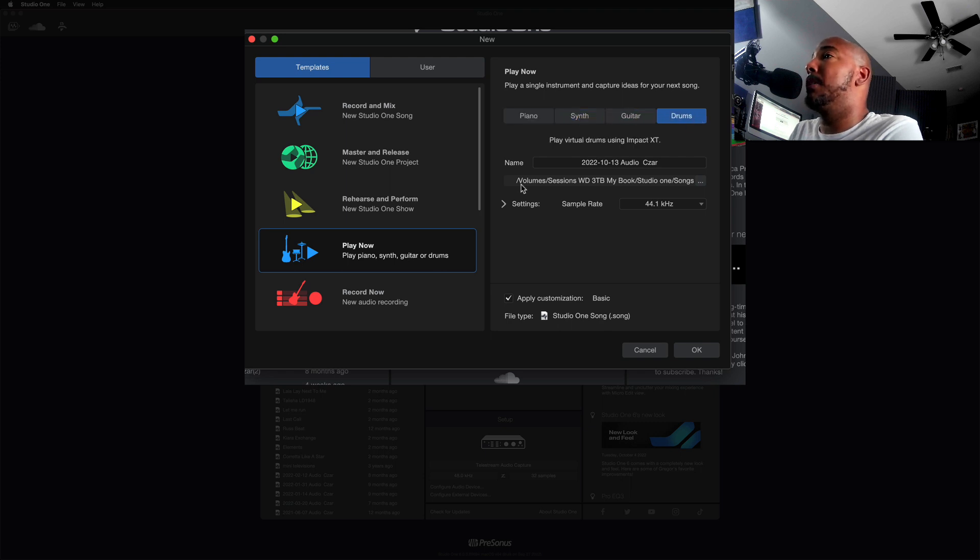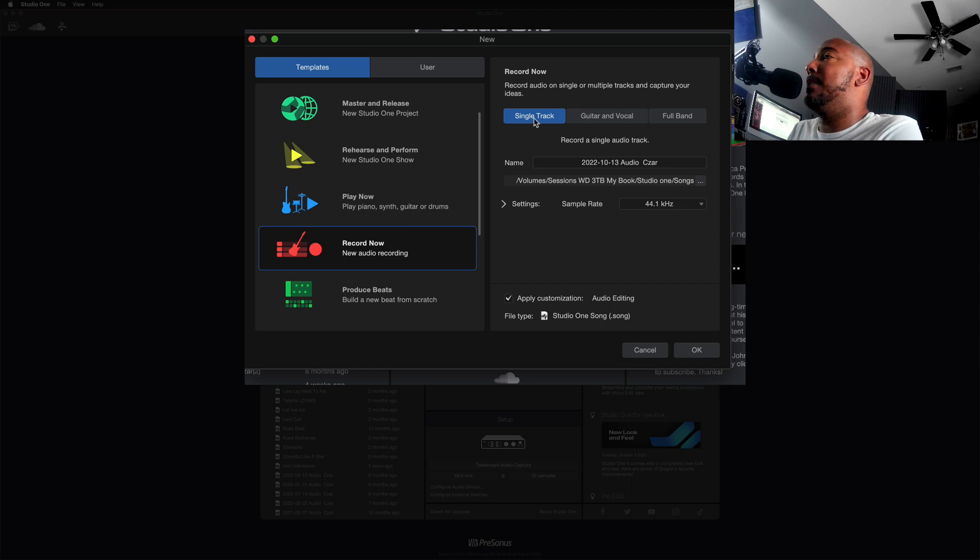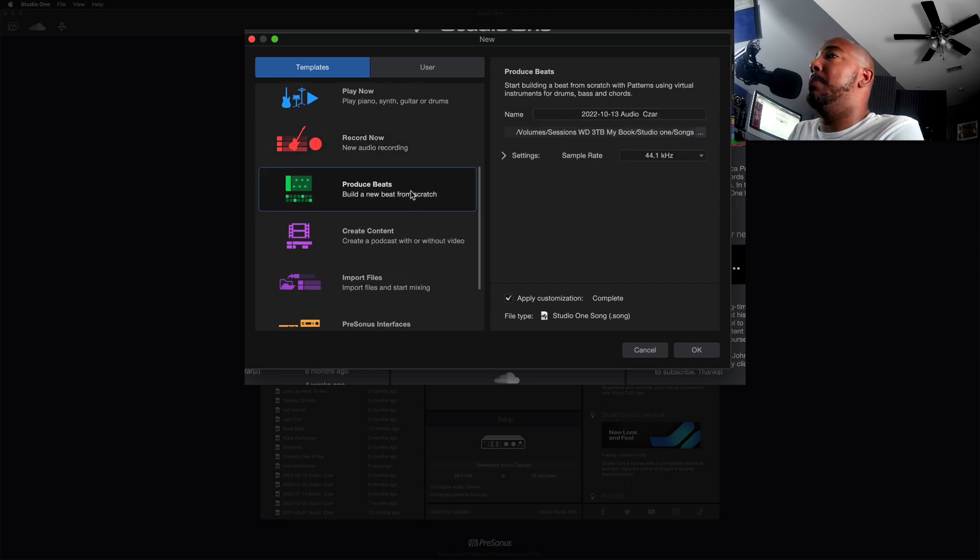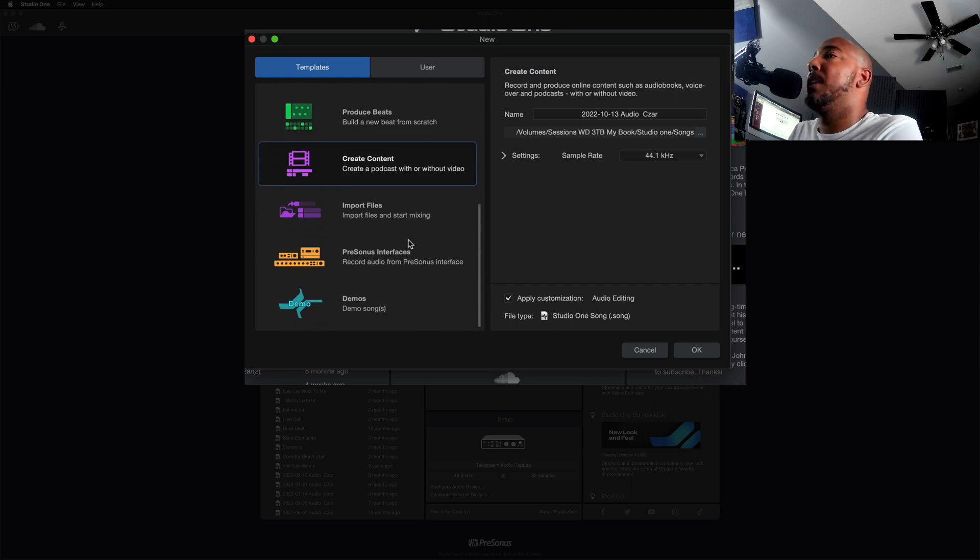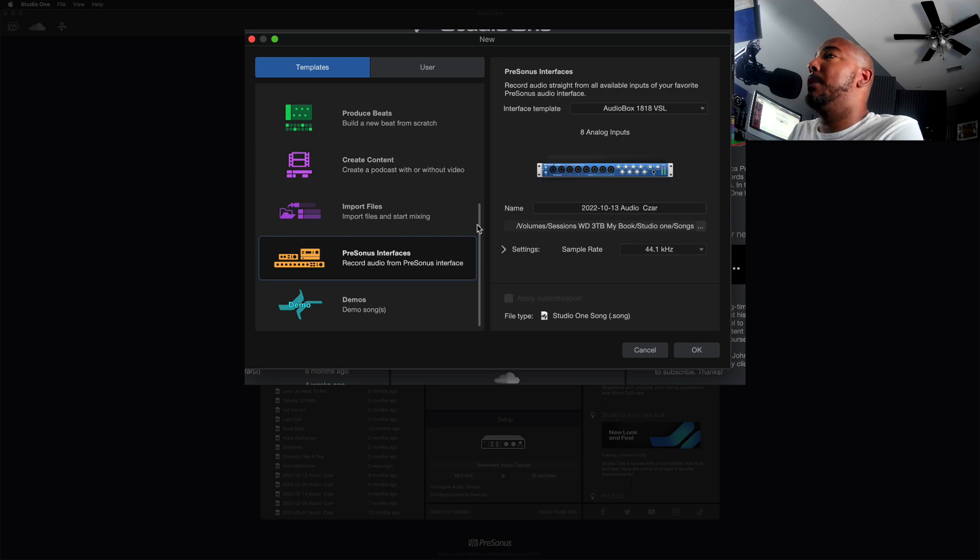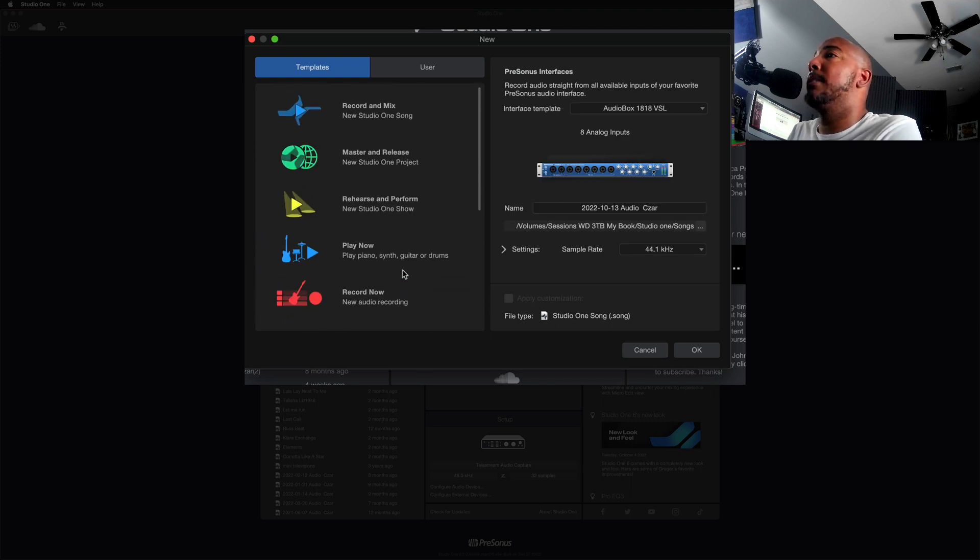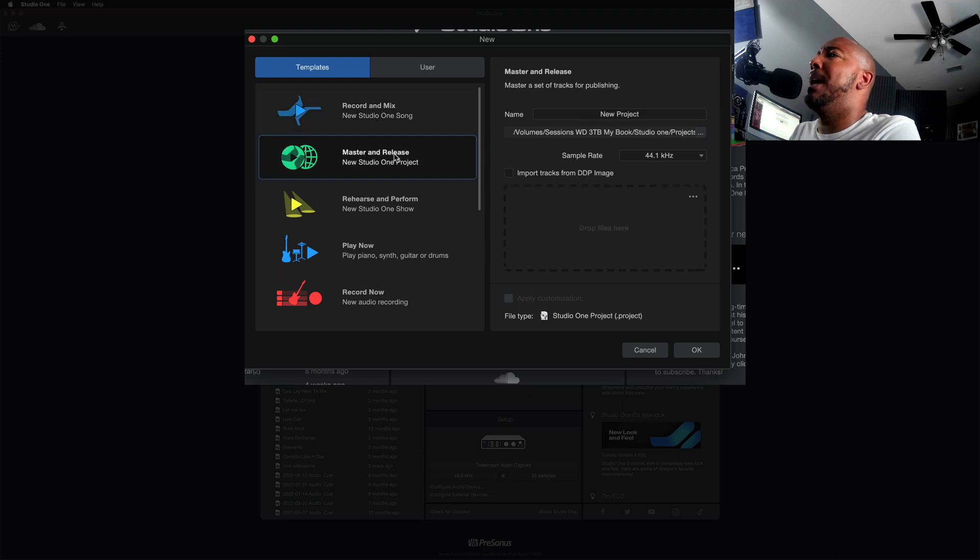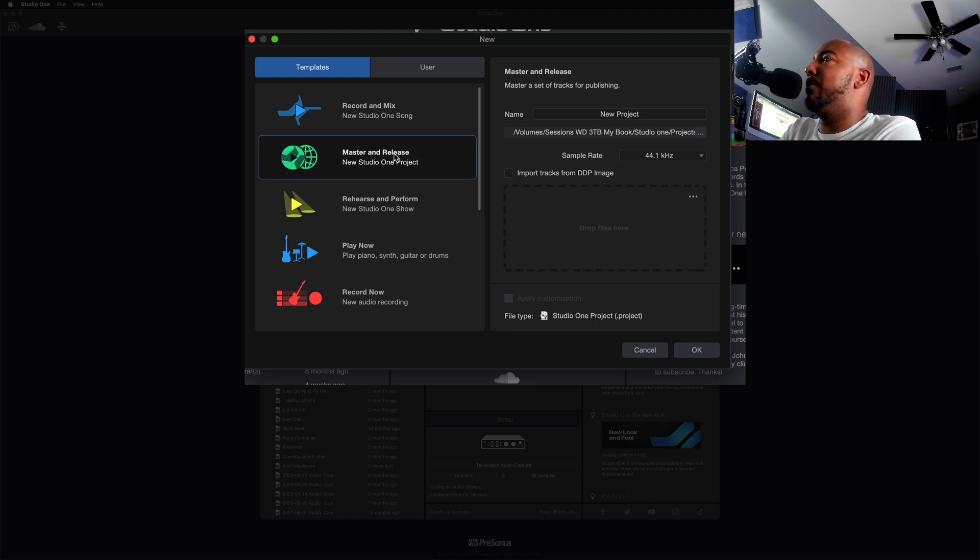Same thing with Record Now - you've got a single track, guitar and vocal, full band. Produced Beats is going to set up one with some instruments for you. We've got Create Content. Here's a list of all the PreSonus interfaces that's going to set up the I/O for those interfaces. Now Record and Mix is just a blank Studio One session. I haven't opened up the Master and Release but I'm 99% sure that's just a blank mastering Studio One session.